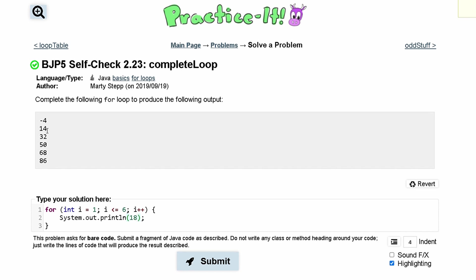Now we have all of these rows here and we have a for loop. So if we multiply this by i, we will get 18 for our first value. But we want negative 4.